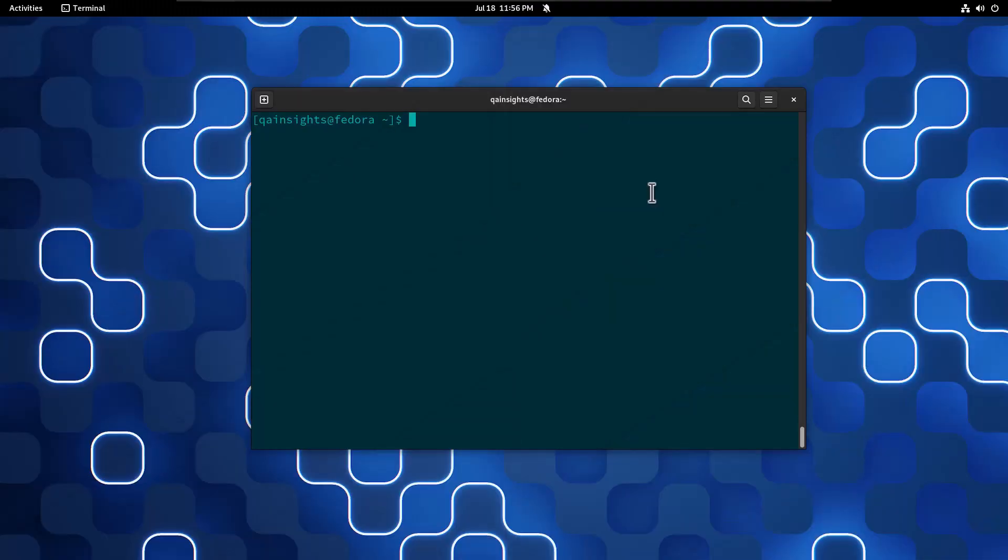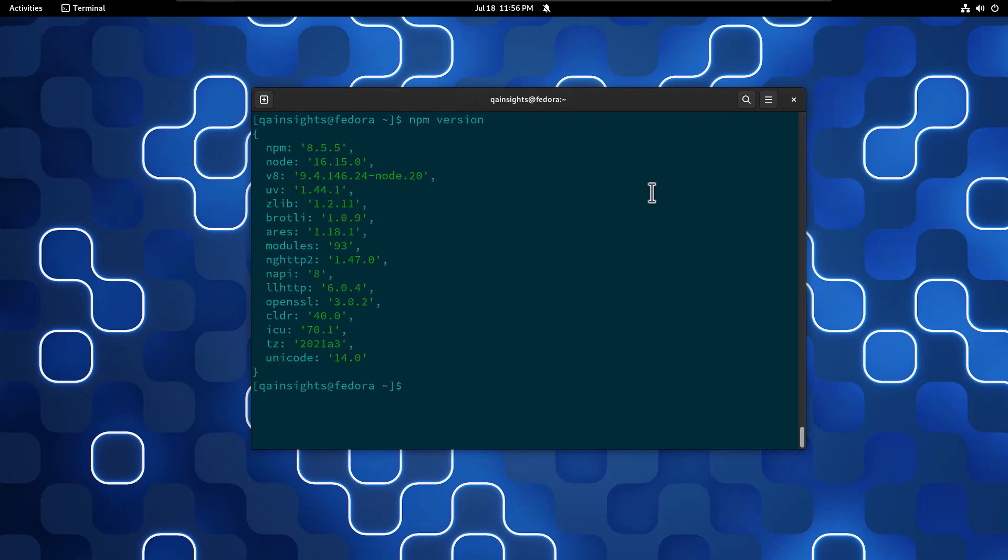So now I am inside my Fedora box. To verify NPM and Node, you can just type NPM version. You will get the version here. NPM is 8.5.5 and Node is 16.15.0.